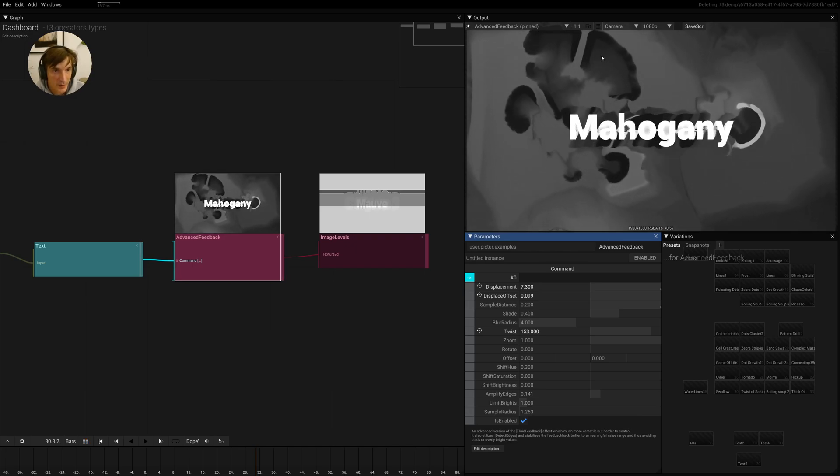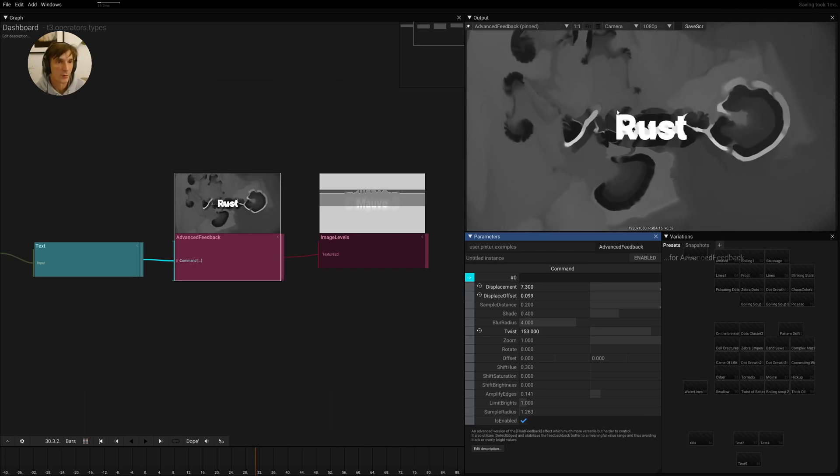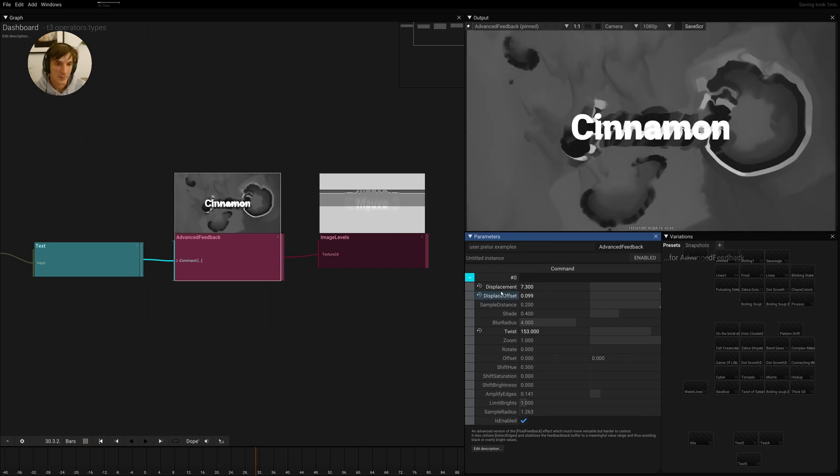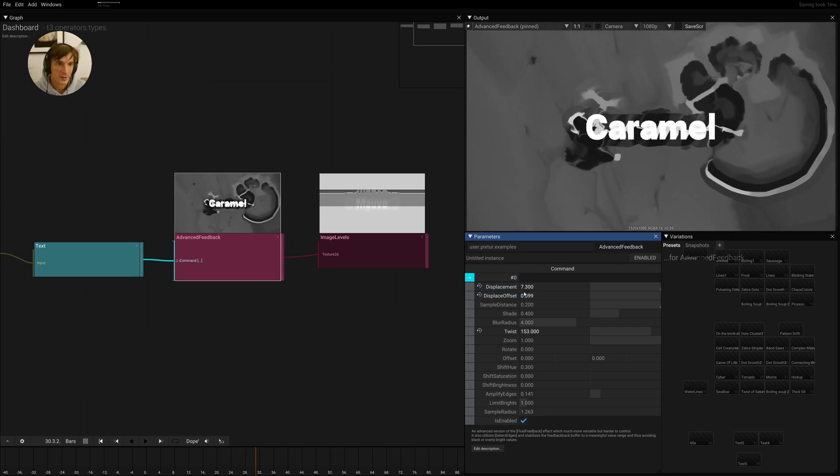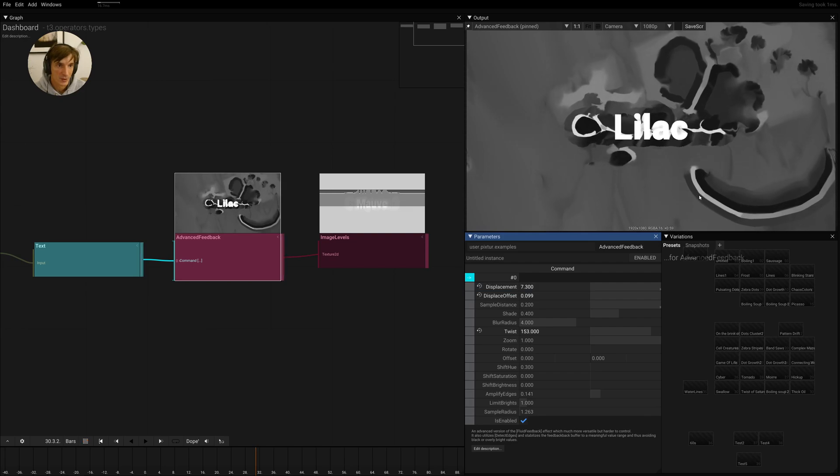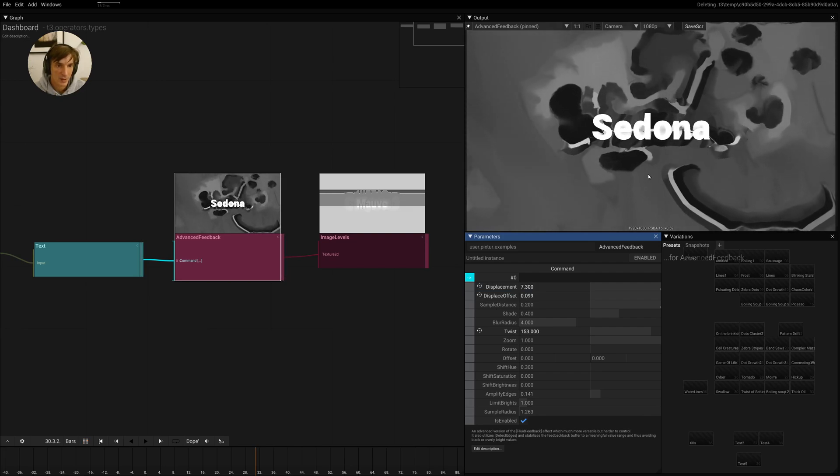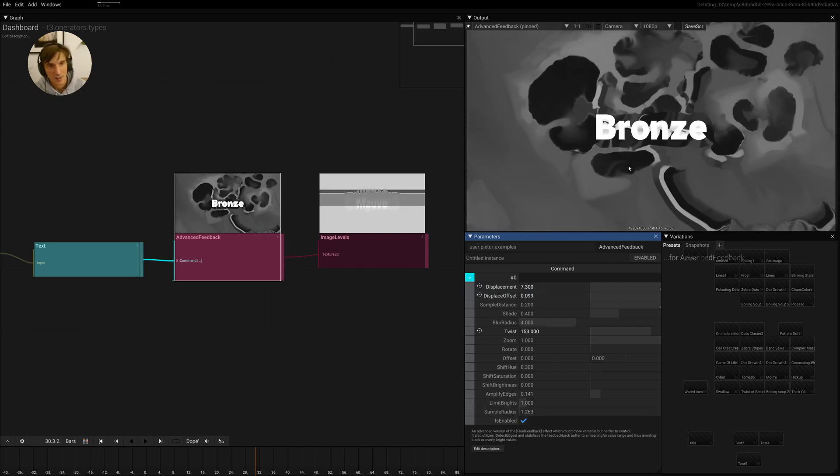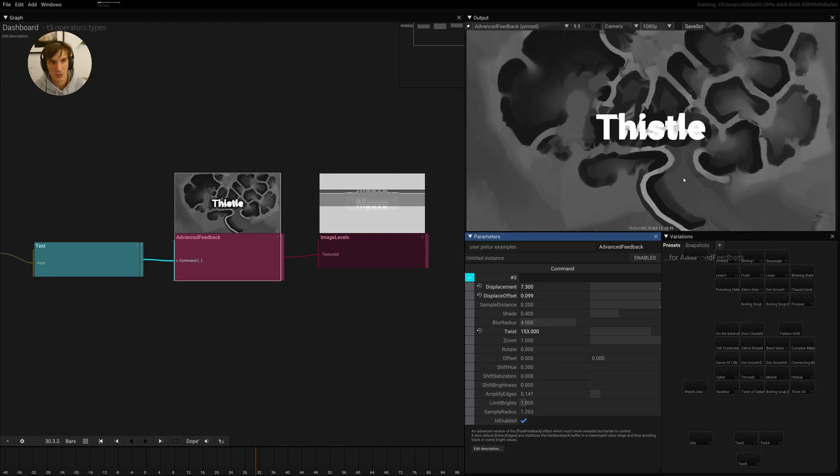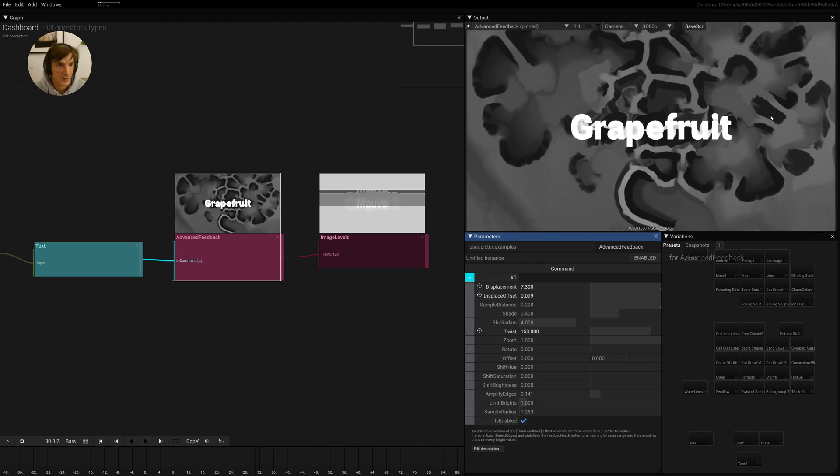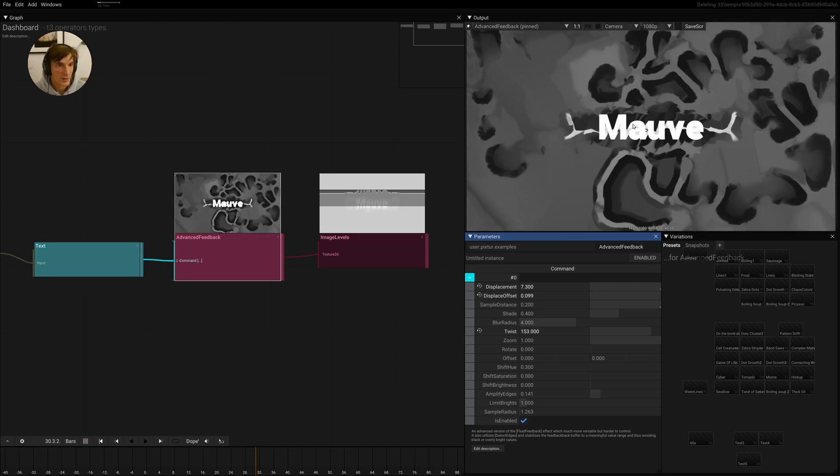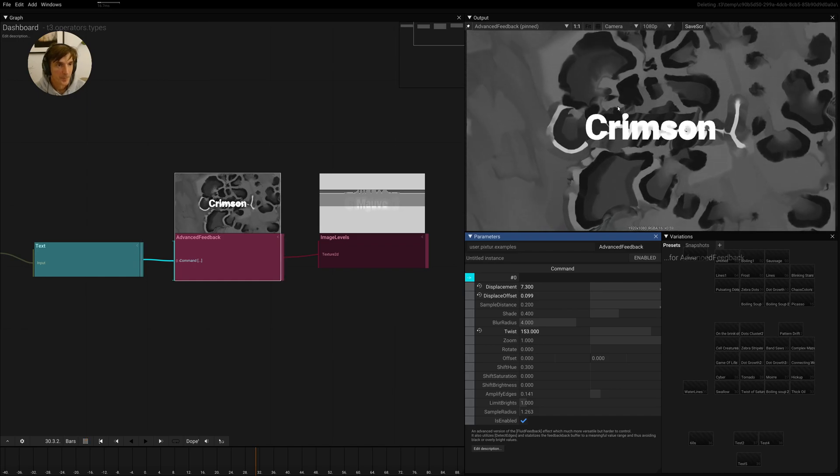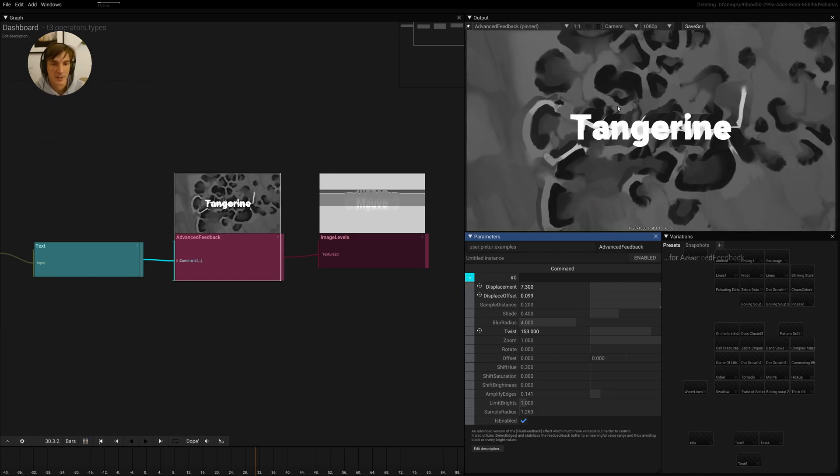So I think a lot of the powerful effects of this feedback comes from these two fighting against each other. So the displacement going into one direction and then the displacement from the slope pushing it back into another direction. And you already see these super interesting reaction diffusion-like patterns.